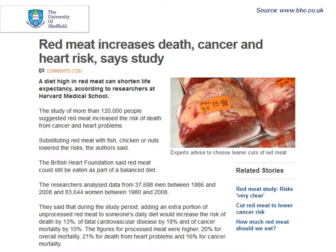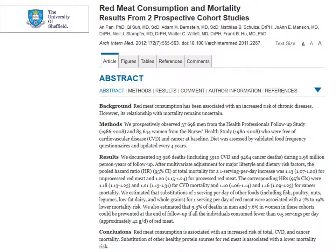The headline we saw on the BBC website was: 'Red meat increases death, cancer and heart risk, says study.' That was enough to make me want to read more about it. The full study is a paper by Pan and colleagues, published in the Archives of Internal Medicine in 2012. The abstract provides a lot more information, and the paper itself is available on the Mole site — it's well worth having a look, and at least reading the abstract would be a good idea.